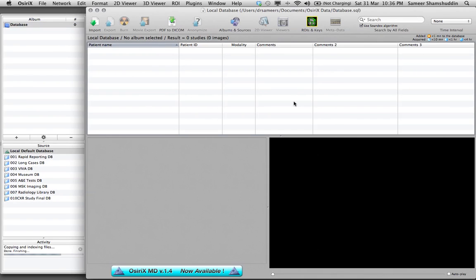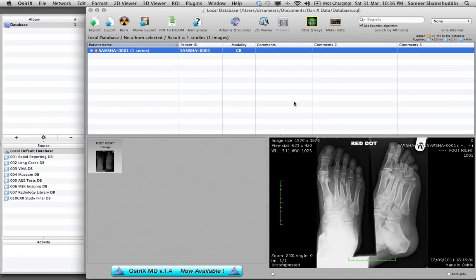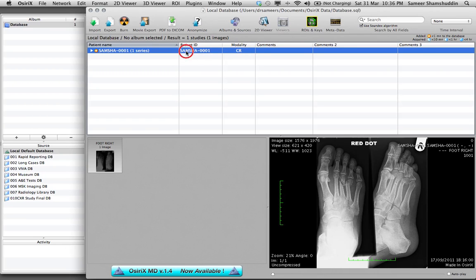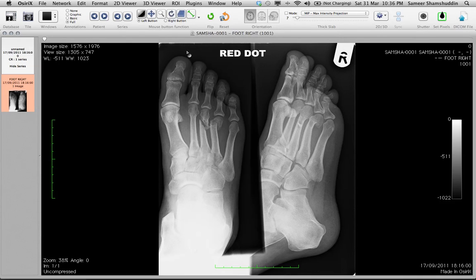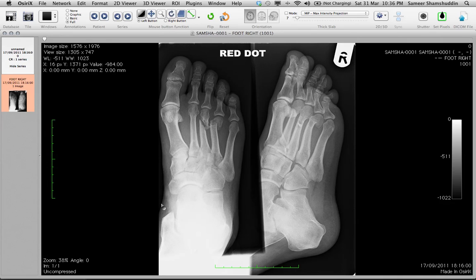Select the folder where you have exported SAMSHA-0001 clean fracture and click open. Select copy files and there you go that's my first case which has been completely renamed called as SAMSHA-0001 CR.